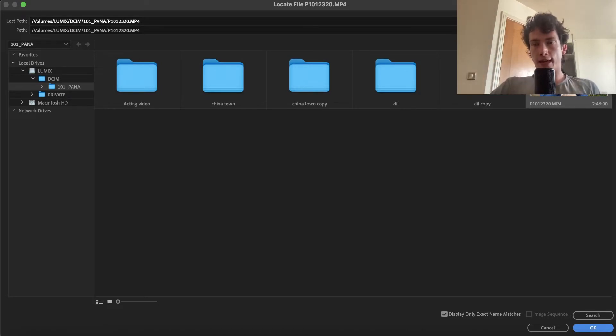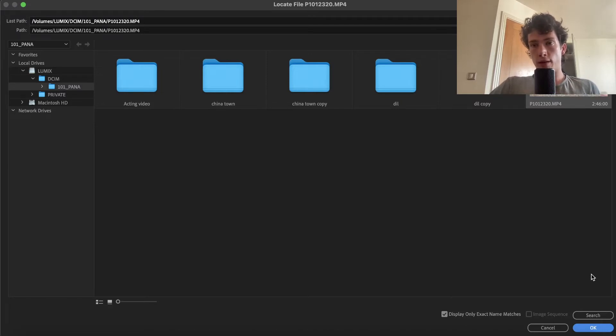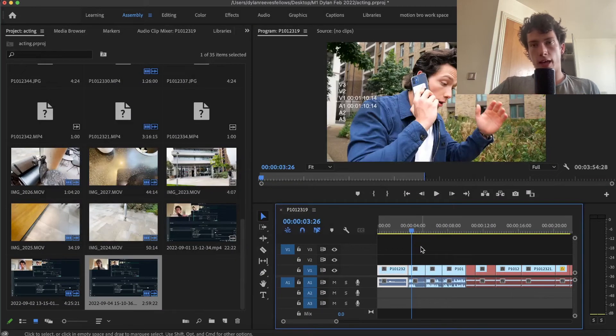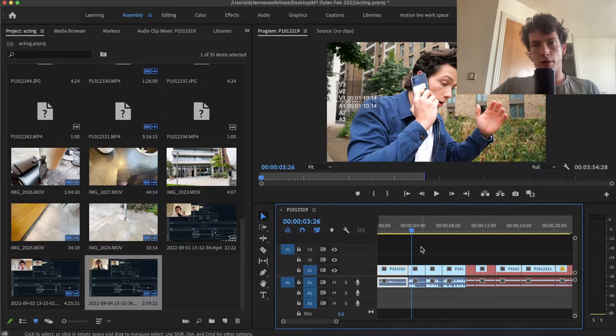And then let's say all your clips are in one folder for this project, it would locate the clip that has the same name as the one that needs to be located. Then you can click on it, click OK, and it relocates it.